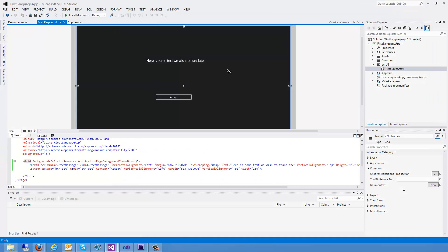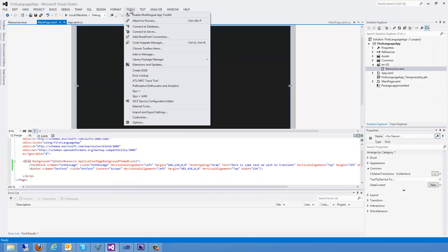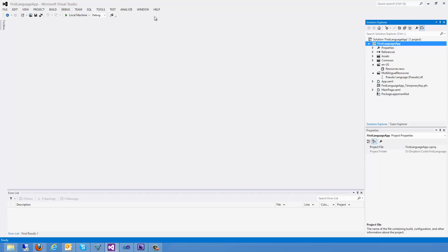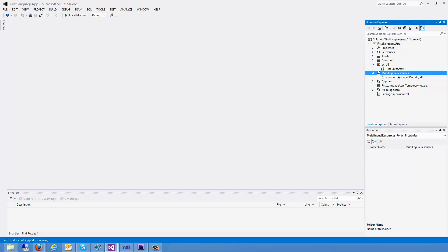Once I've done that, I can go back into my project. And here under Tools, I have Enable Multilingual App Toolkit. Let's go ahead and click on that. You're going to see now that I have a new folder added to my project called Multilingual Resources. I also have a file called Pseudo Language.